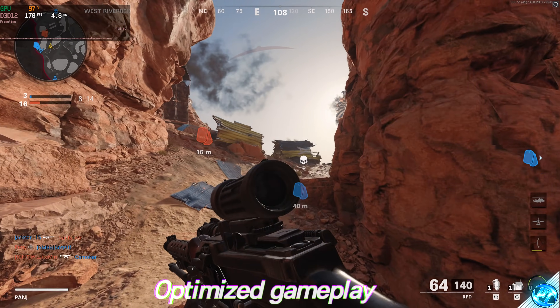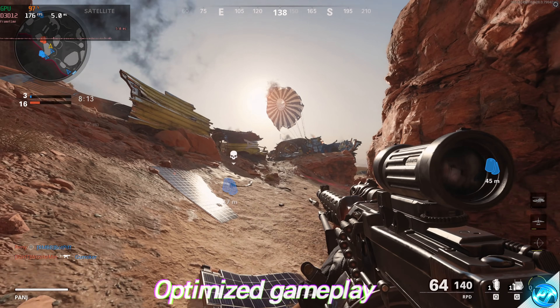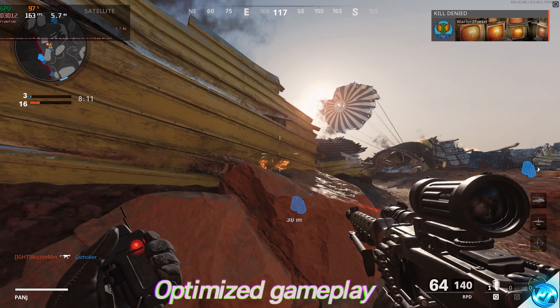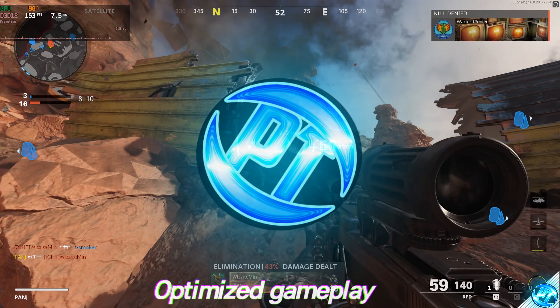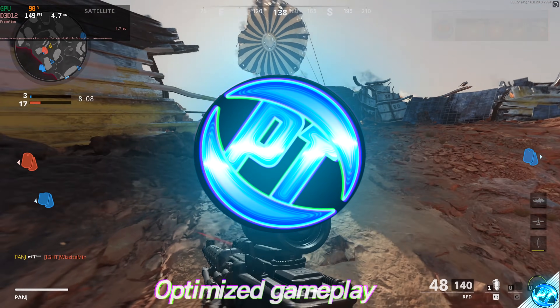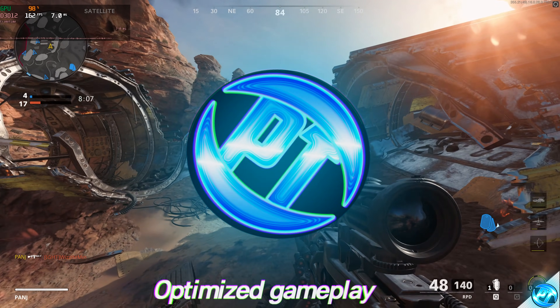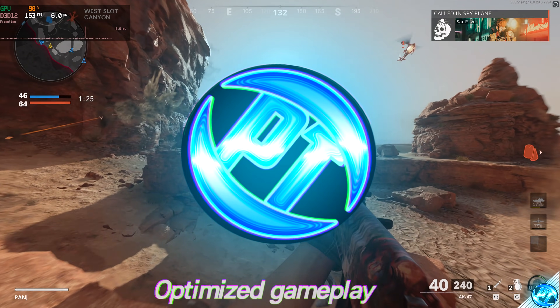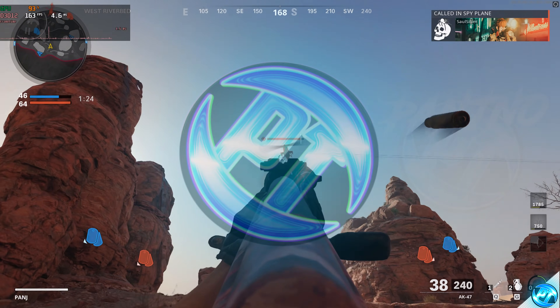And if you guys do enjoy this sort of content and wish to stay up to date with the channel, please do consider pressing that subscription button alongside the bell notification to be notified instantly whenever a new video gets posted to the channel. With all that said and done, let's get straight on into the guide.